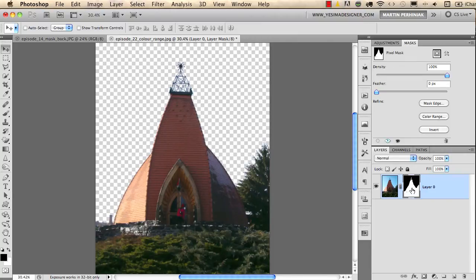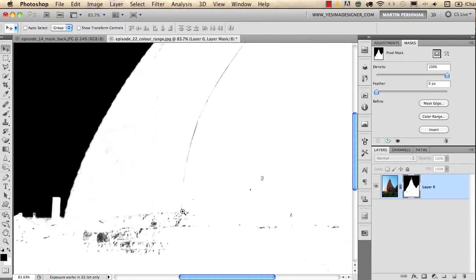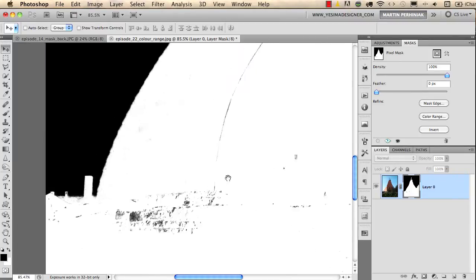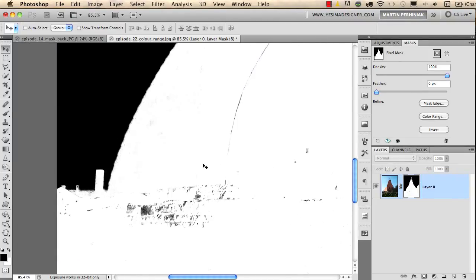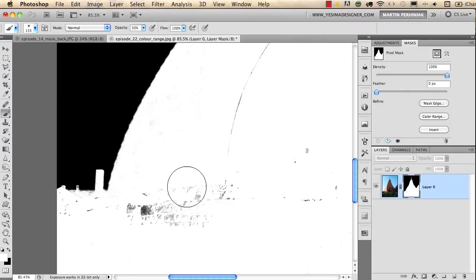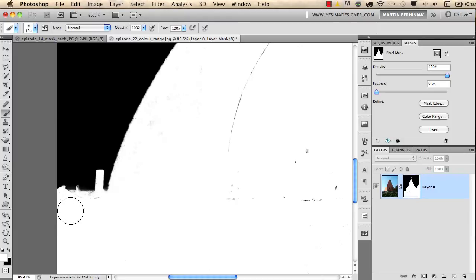What we can easily change by going into the mask view. Alt-clicking on the mask, you can see that we don't want to have these areas here, so we can use quickly the Brush tool with a white color and quickly get rid of these details by just simply drawing over them.